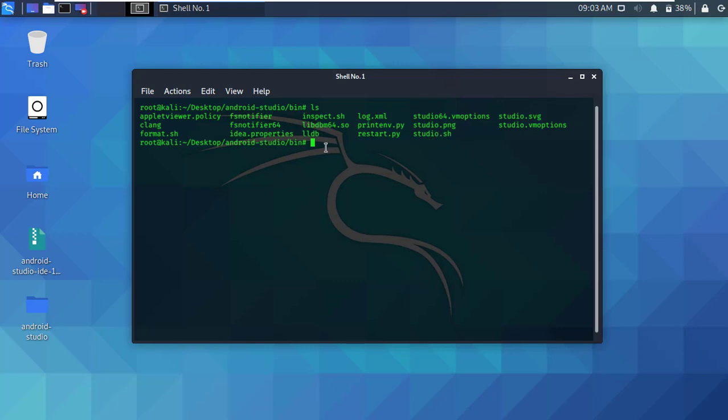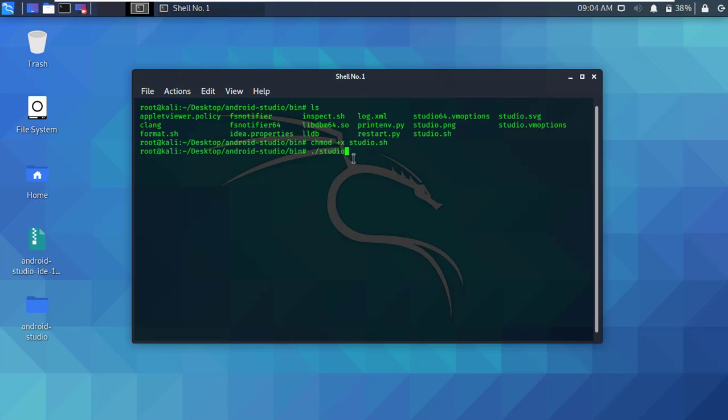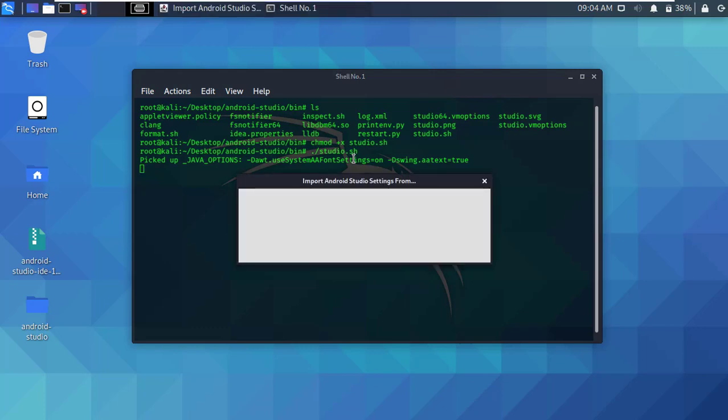Type chmod space plus x studio.sh and press enter. Alright, now run the studio.sh script. Type dot forward slash studio.sh and press enter. This script will download and install Android Studio and all requirement tools.